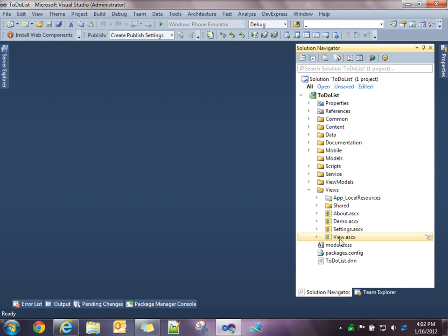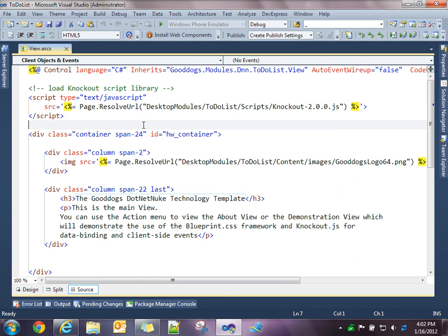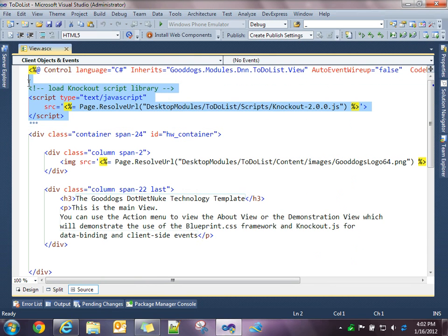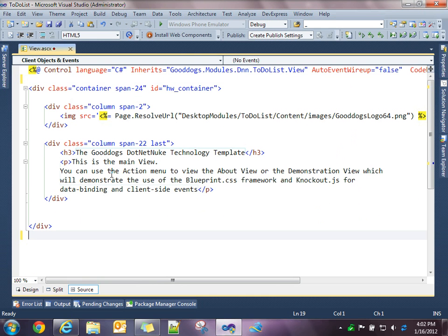And if you look at the markup, I'm just going to take out all the knockout stuff because I really want to focus on the Blueprint in this video. We'll talk more about the knockout.js in a future video. So I'm just going to take all that stuff out.